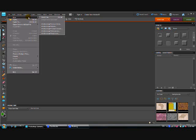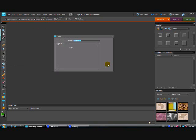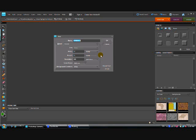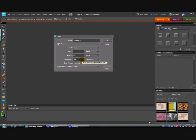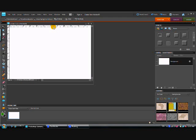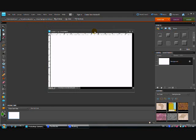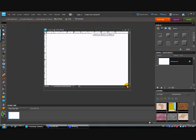We're going to start by opening a new blank file. Tonight we're going to work in inches, with a width of 12, a height of 8, 300 resolution, RGB color, and go ahead and set your background to white. There is our working canvas.